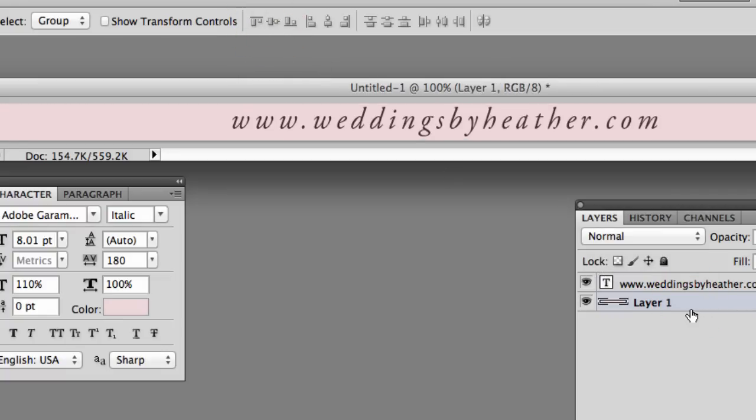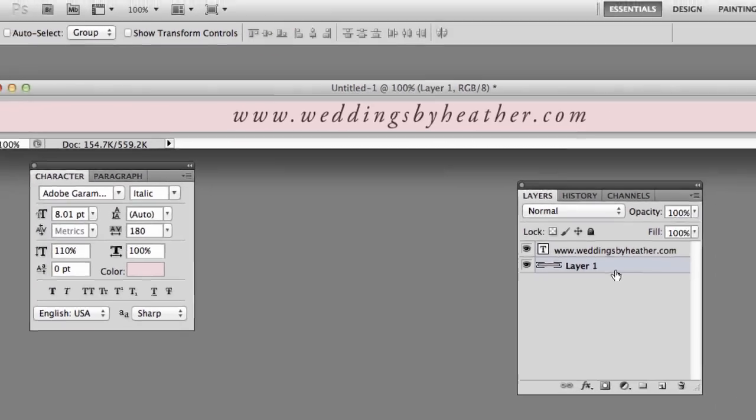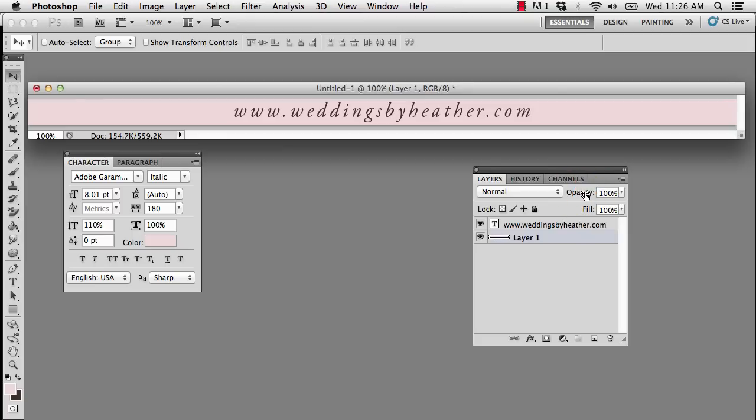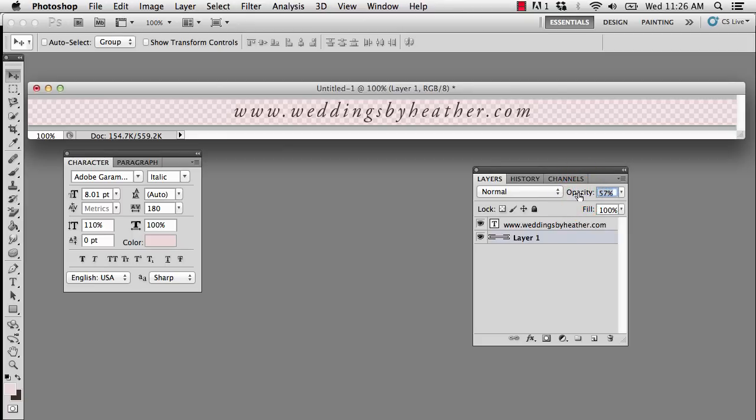The last thing I want to do before saving this, or actually before testing and then saving, is to drop the opacity of Layer 1 by placing my mouse over the word Opacity in the Layers palette. That gives you a scrubby slider as indicated by the hand with the two arrows, and all I need to do is click and drag to the left, and I will drop that opacity. This is a personal preference. I'm going to leave it around 58, which is semi-random, and I think this looks good.